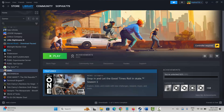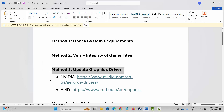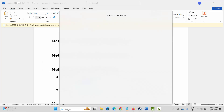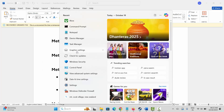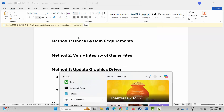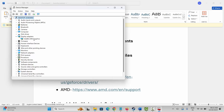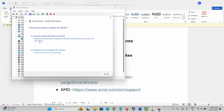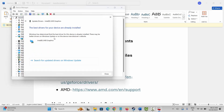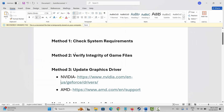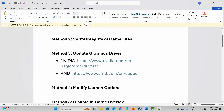The next solution is to update your graphics card. Go to Windows search and open Device Manager, then expand Display Adapters, right-click your graphics card, click Update Driver, and select Search Automatically for Drivers. After updating, check if you can launch the game. Nvidia and AMD users can also use the link provided in the description to update their graphics card.